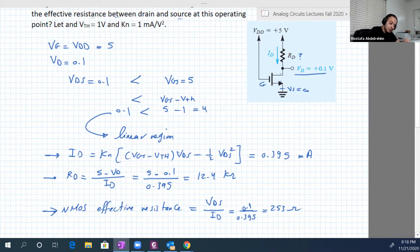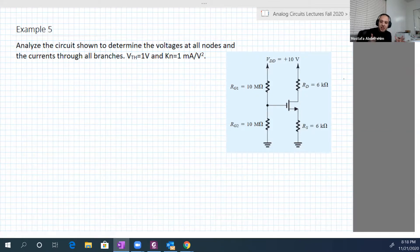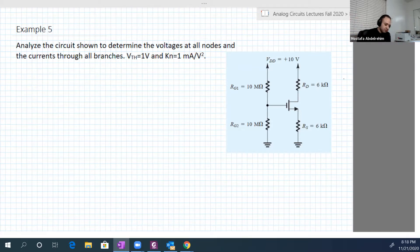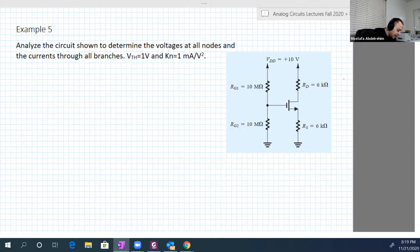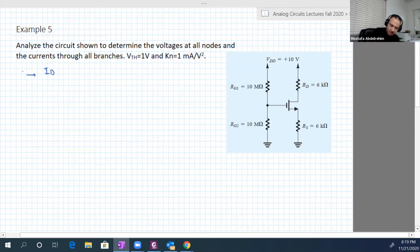The last example is a little more complex but still straightforward since the new thing is just new equations — same concepts as BJT transistors. In this example, analyze the circuit to determine the voltages at all nodes and the currents. V_threshold is 1 volt, kn is 1 milliampere per volt squared. Specifically, find Id, Vds, and Vgs.